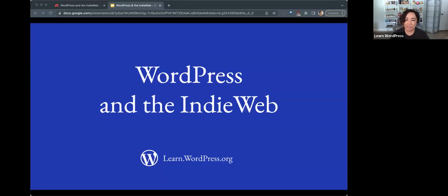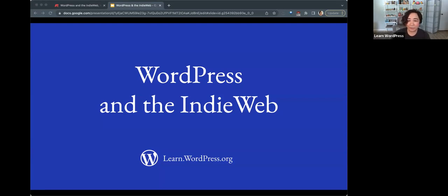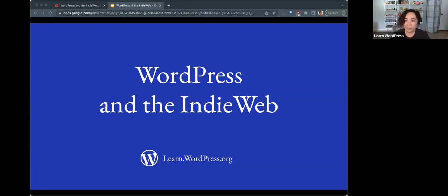Hey there, welcome to this workshop brought to you by learn.wordpress.org. We are here to talk about WordPress and the IndieWeb. We have David Wolfpaw with us today, who is a theme and plugin developer and a contributor to the photo and community teams on the open source project. They are a proponent for the IndieWeb movement, which brings them here today. I will hand this off to David to share their presentation on WordPress and the IndieWeb.